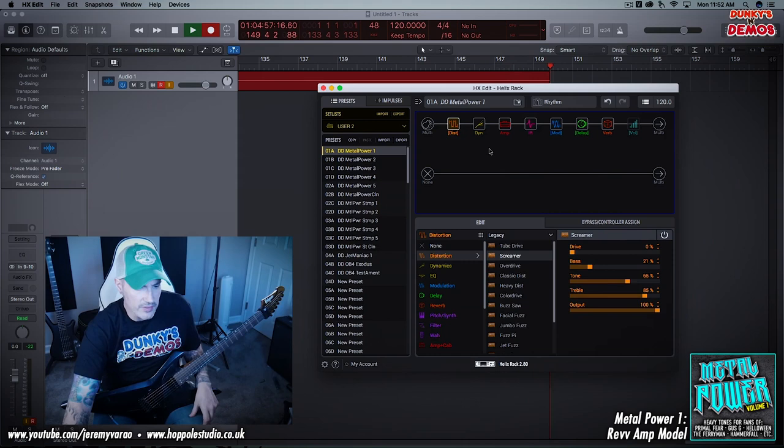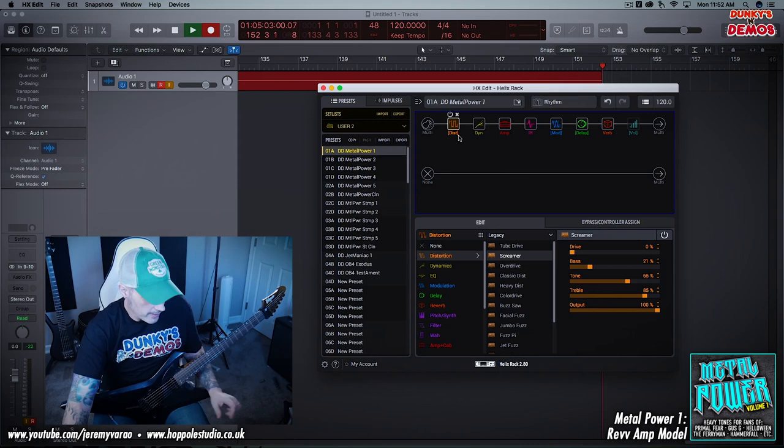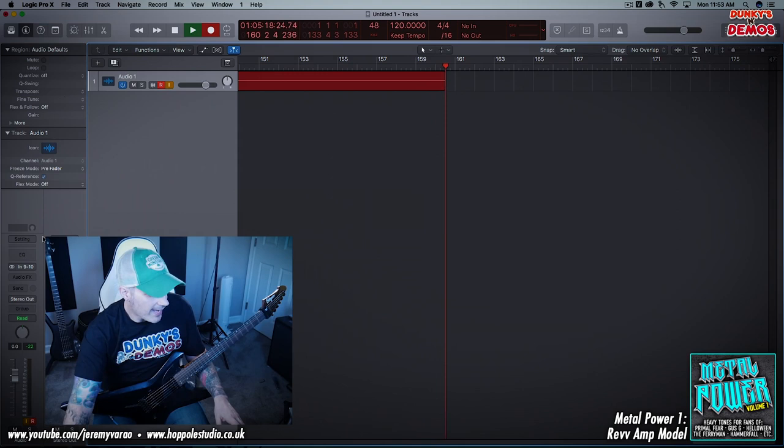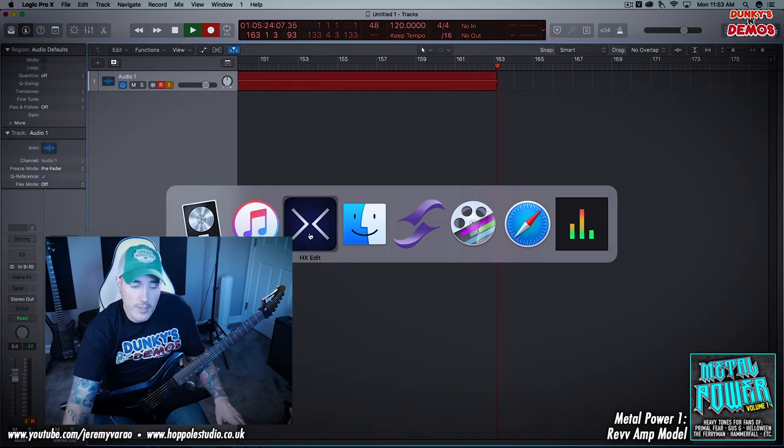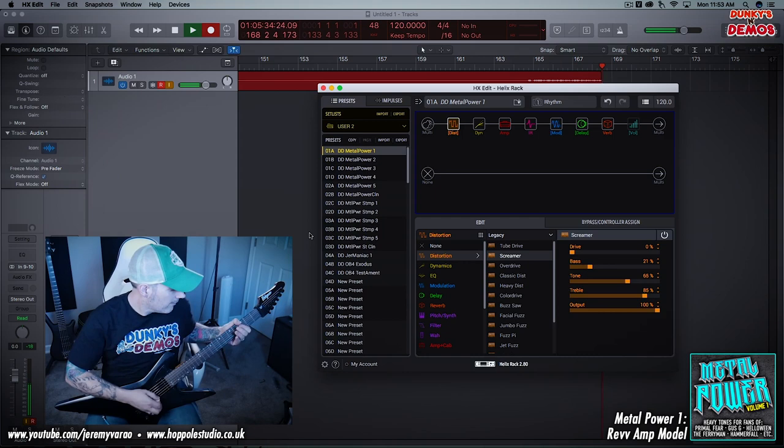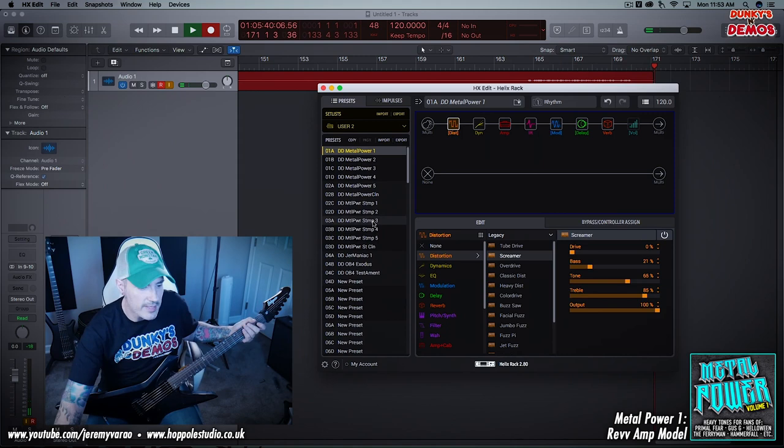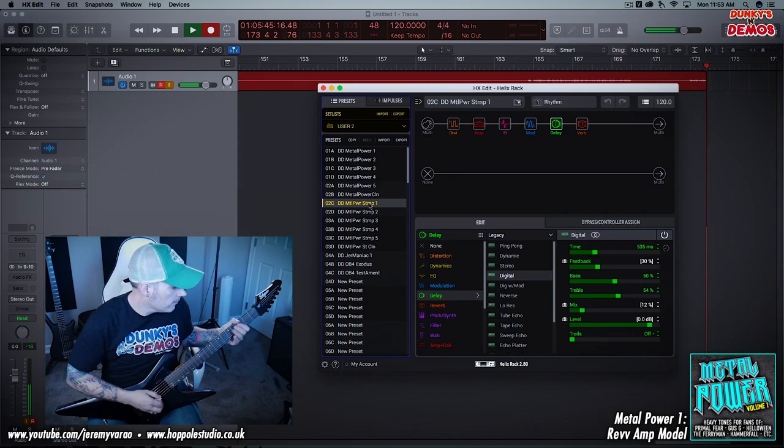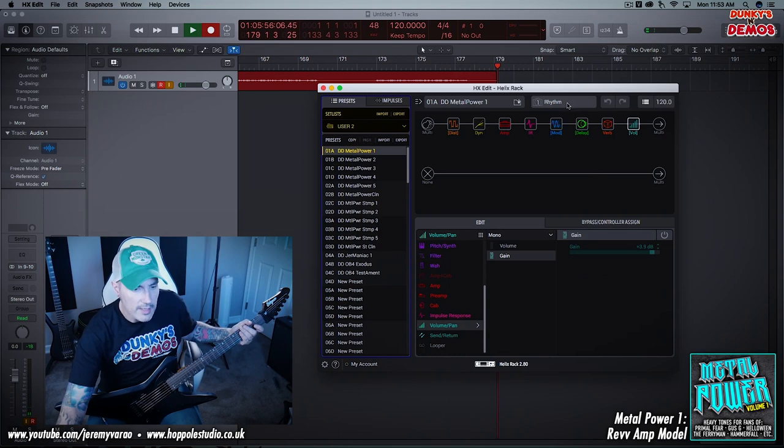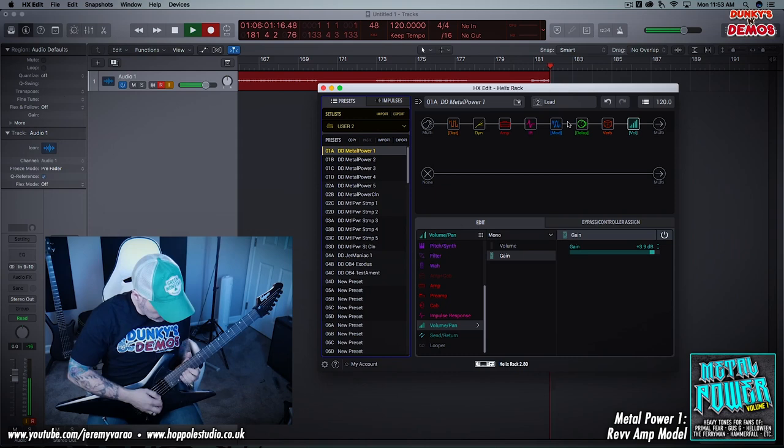So anyway, just for reference again, you can see in Logic, I have nothing on here. This is just a straight preset. Hopefully I'm close enough to in tune. Let's go ahead and hear the stomp version, just in case you guys think I'm pulling a fast one.